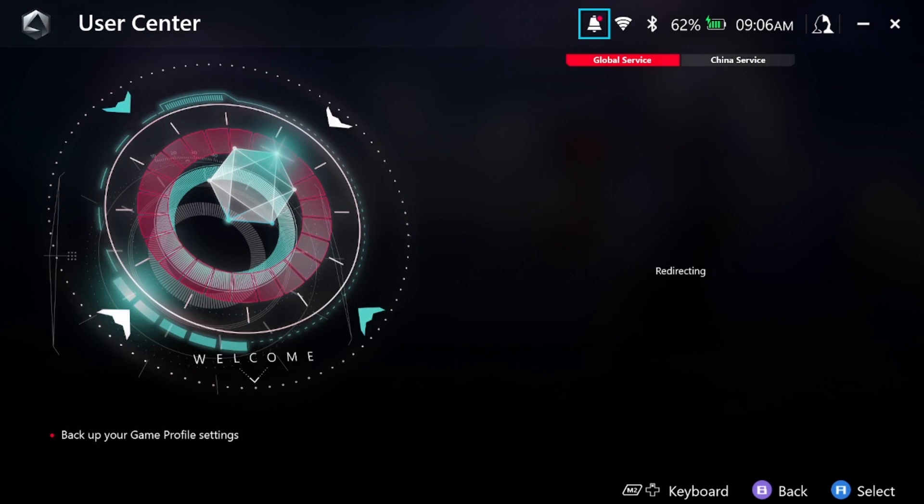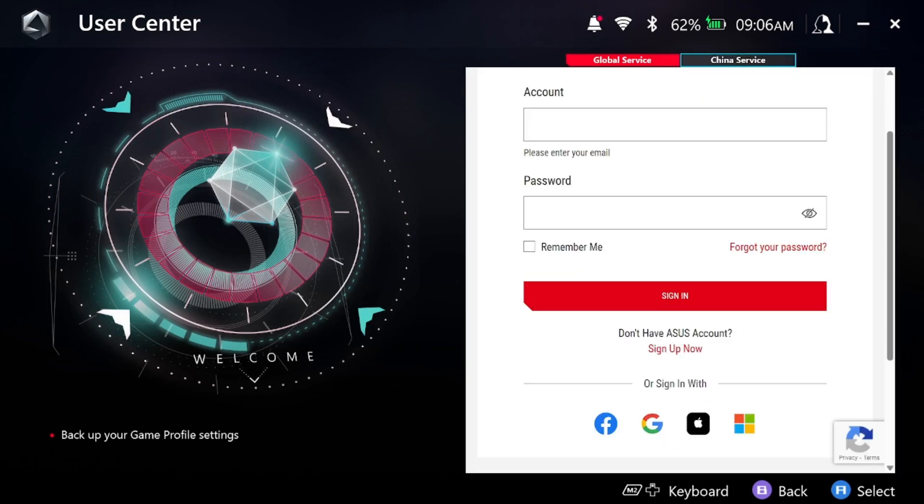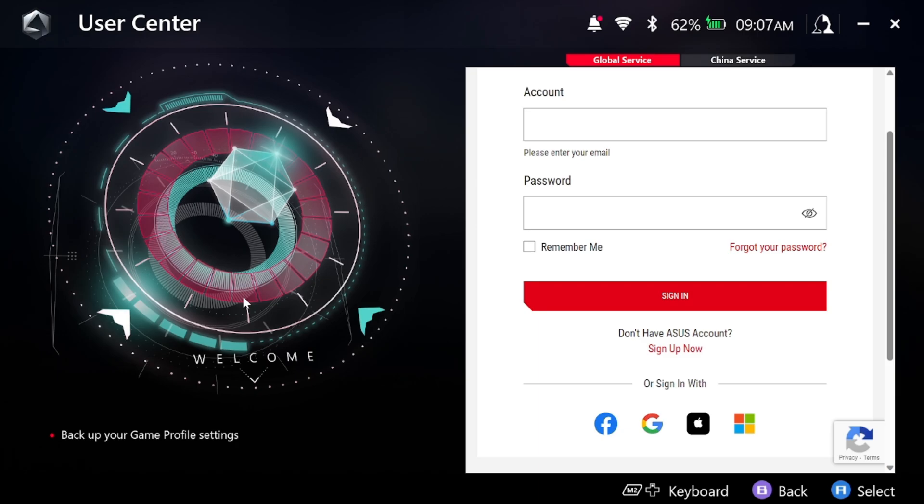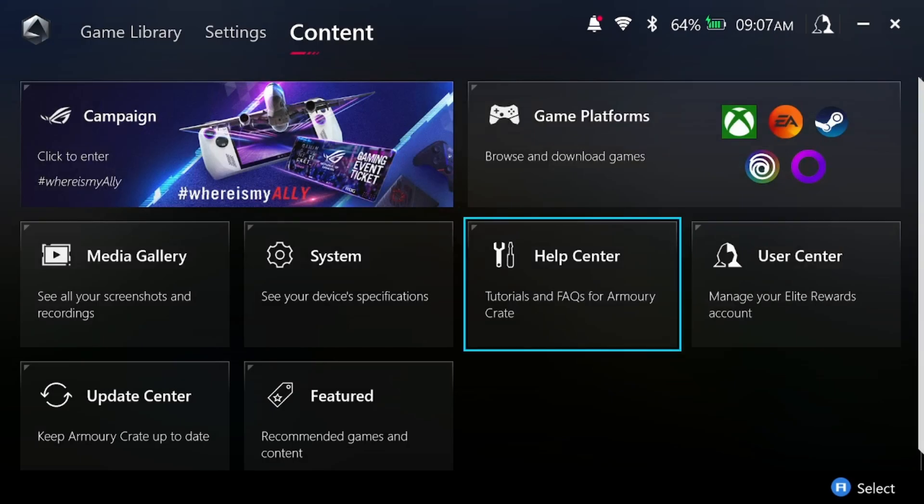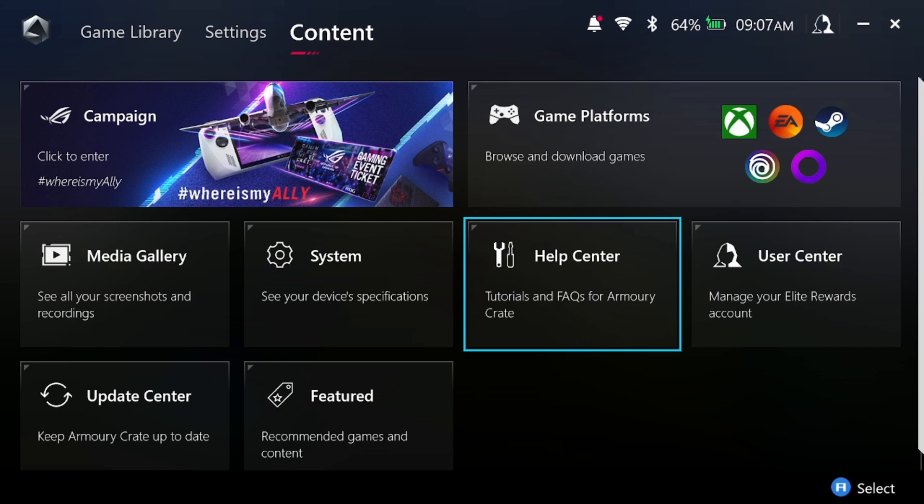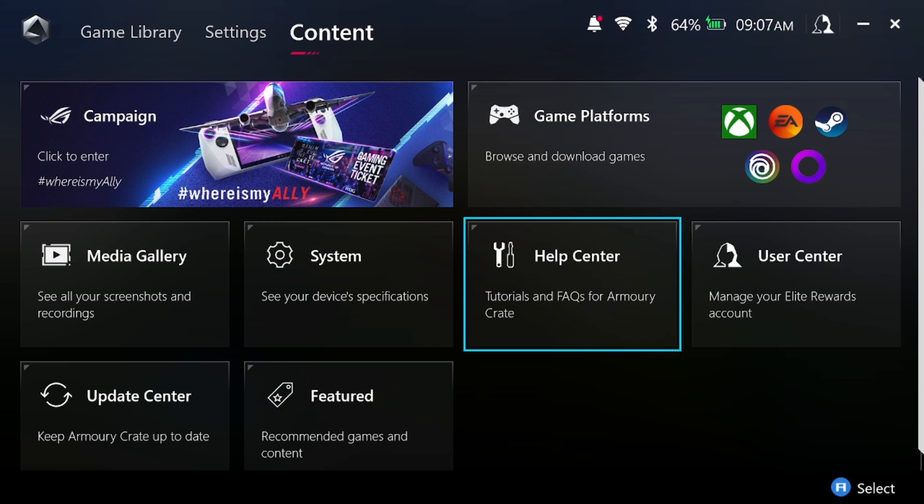We go into the user center and basically I haven't used this in forever, but I think it's basically just a huge control of your game settings, basically your profile settings for the entire application. And you can manage your Elite rewards.